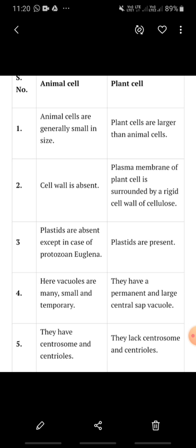The next point is that vacuoles in animal cells are smaller in size and they are temporary. Whereas in plant cells, vacuoles are bigger in size and larger. And next, in animal cells, centrosome and centrioles are present, whereas in plant cells, centrosome and centrioles are absent.